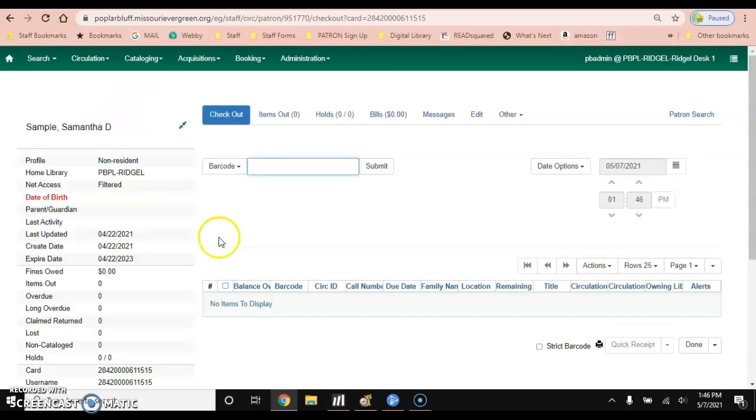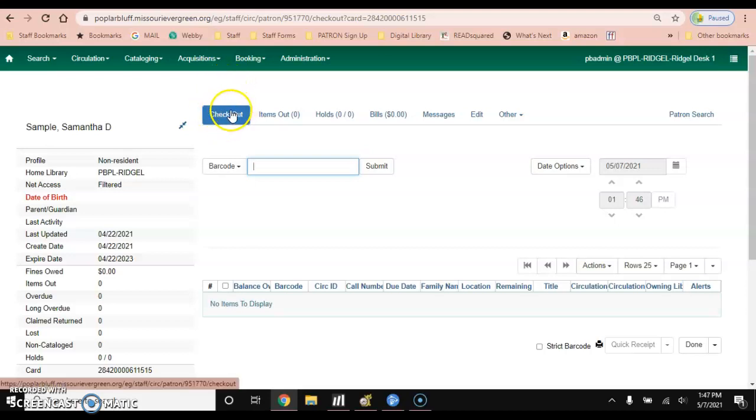Then it should automatically take you to the checkout screen, but if it doesn't you'll click on this little checkout tab and then you'll type or scan in the barcodes of the items they are trying to check out.